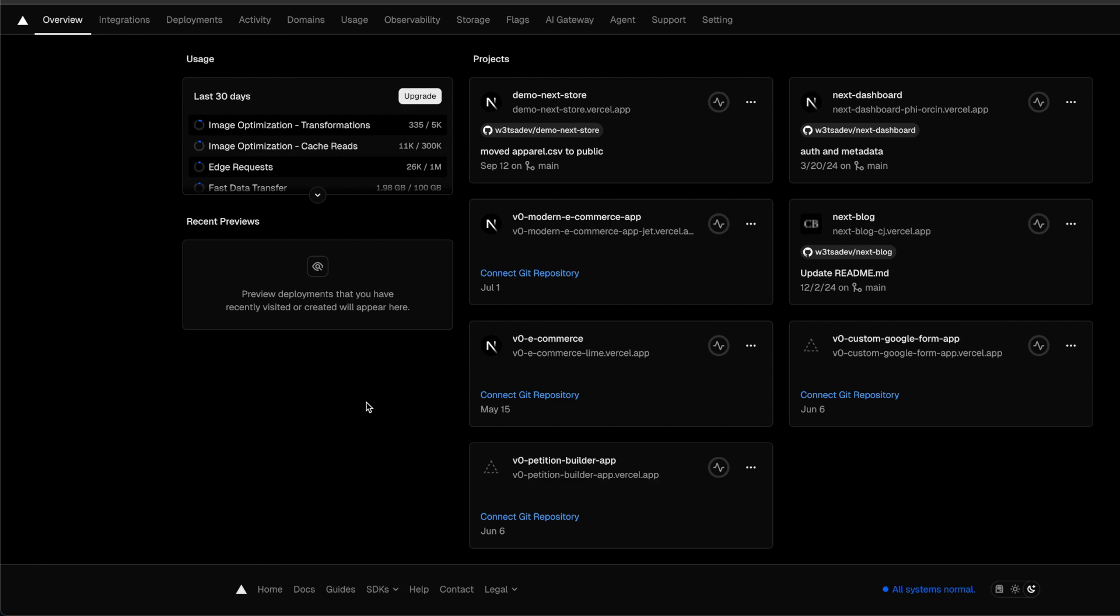They even push their own components down your throat. Your editor will give you warnings if you don't use their image component. And if you do use it, you're on the hook for their cost, which they never really make clear.